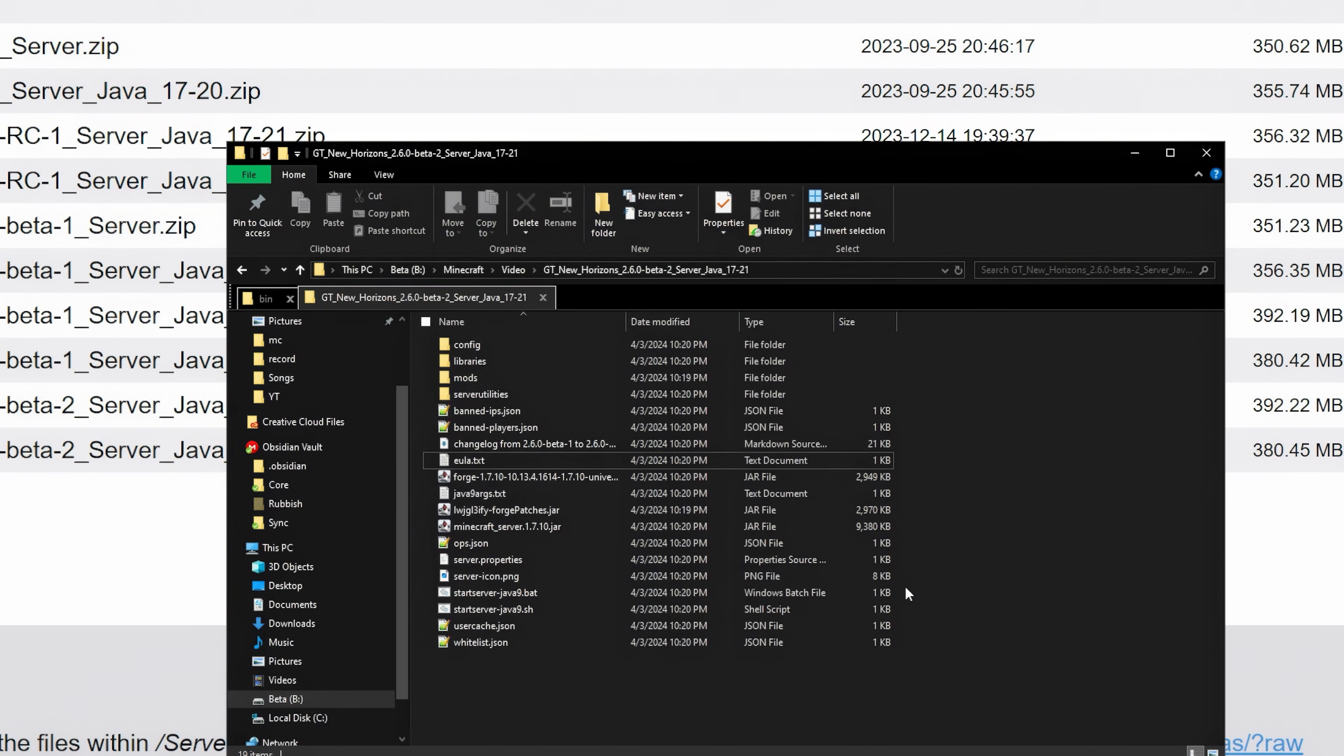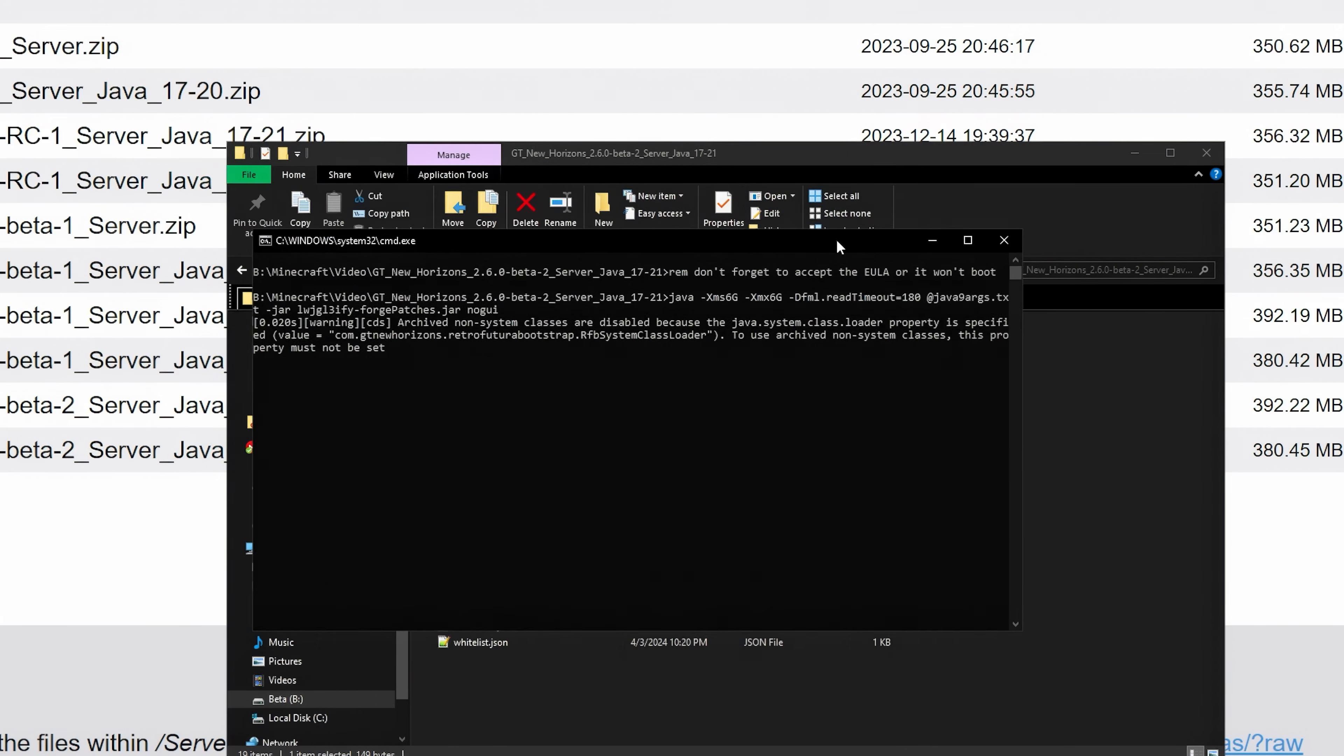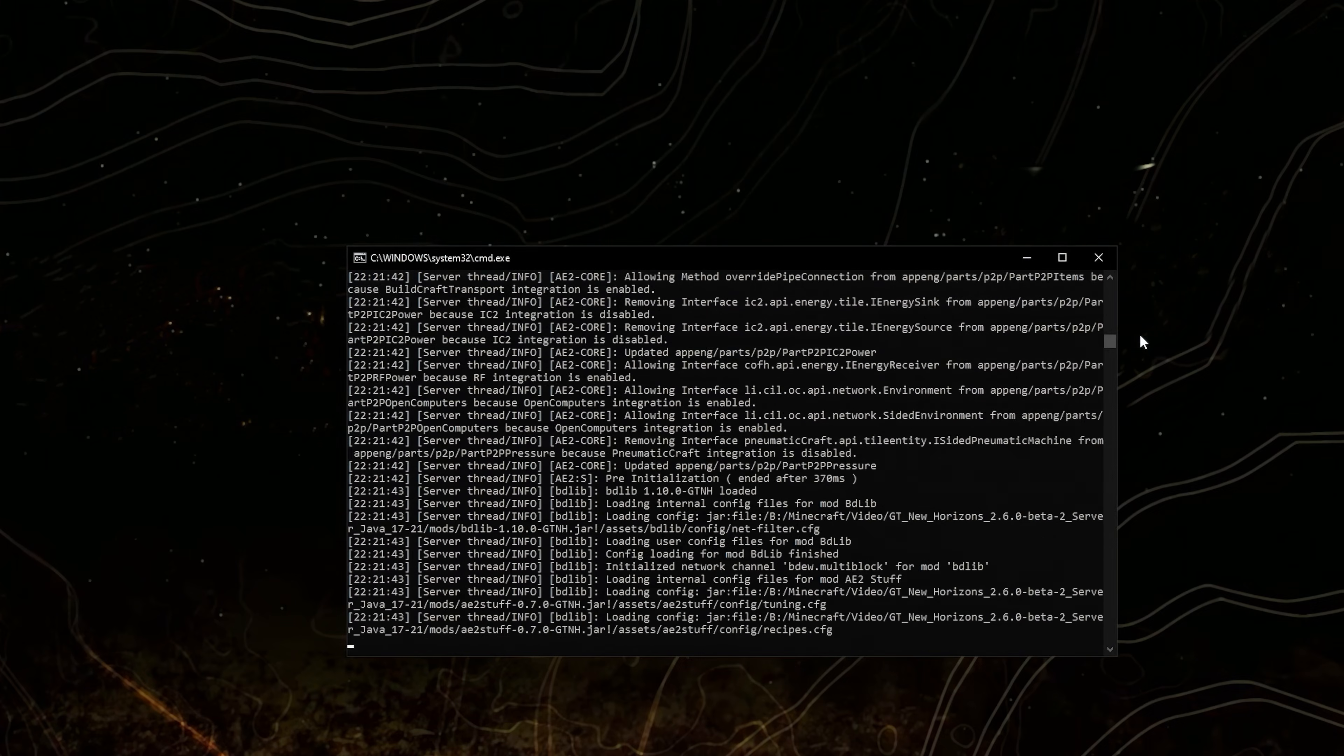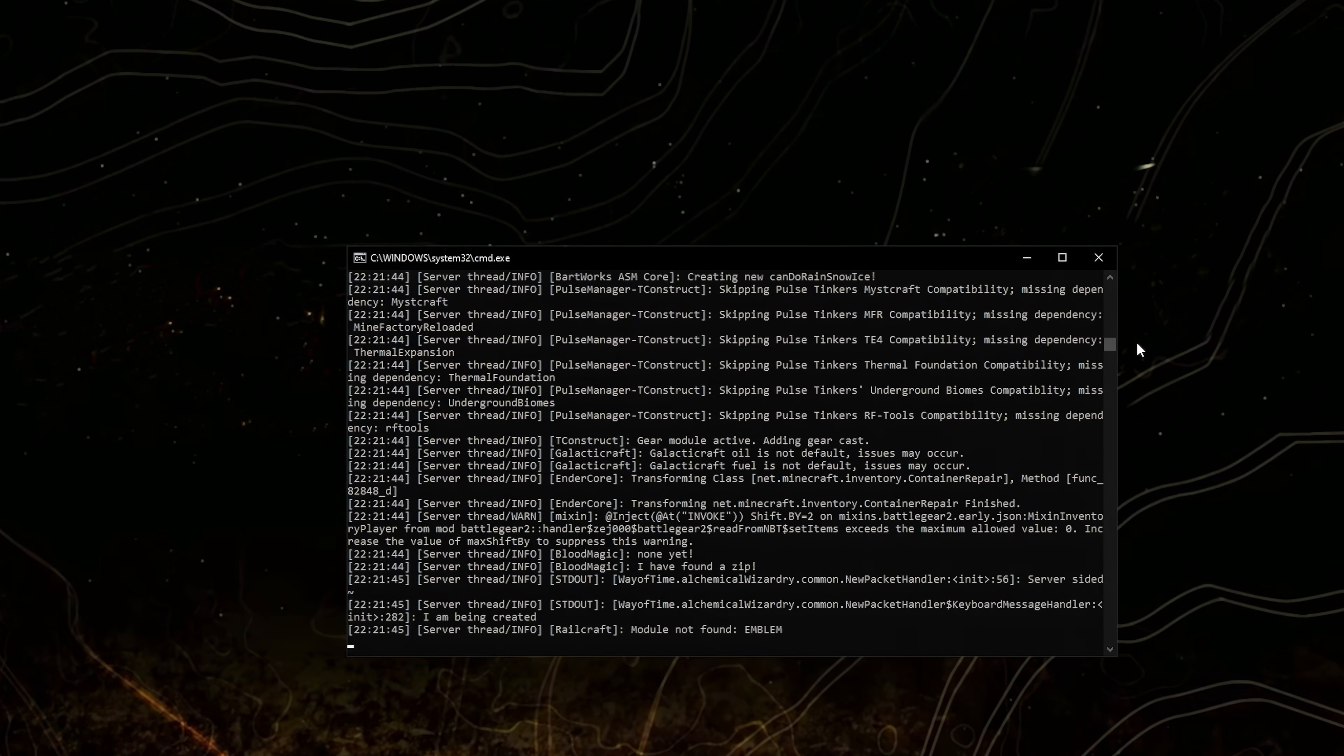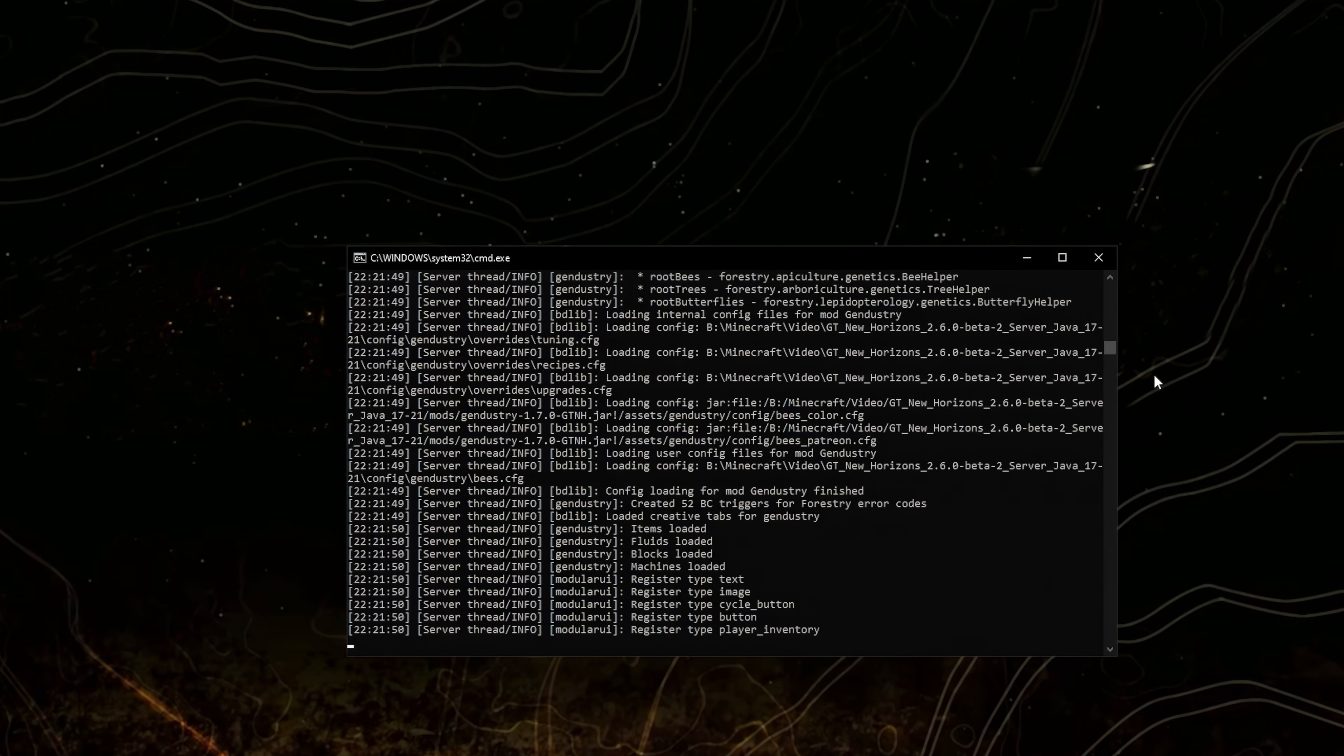Now you can start the server by double-clicking this file. More info and run anyway. You will have to wait quite a while. So while that is happening, open your Minecraft client. Make sure it's on the same version as the server.